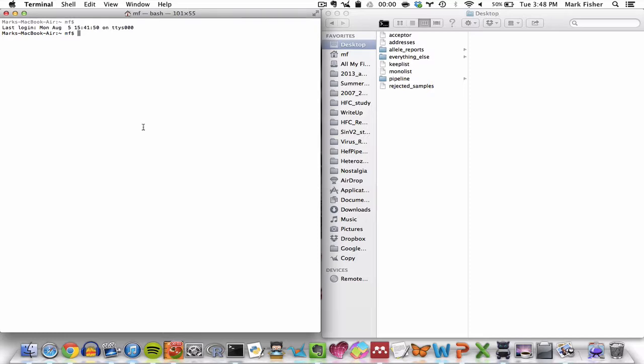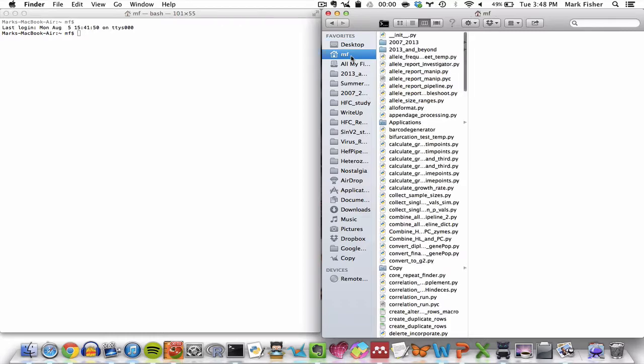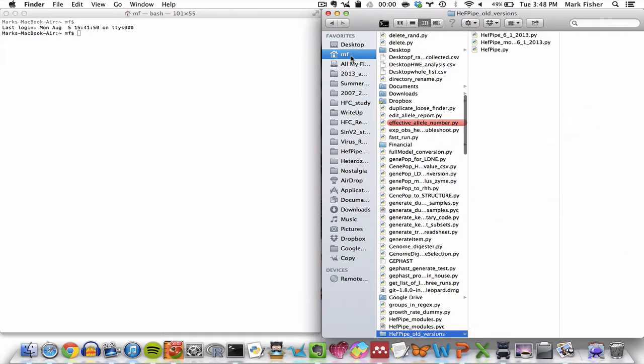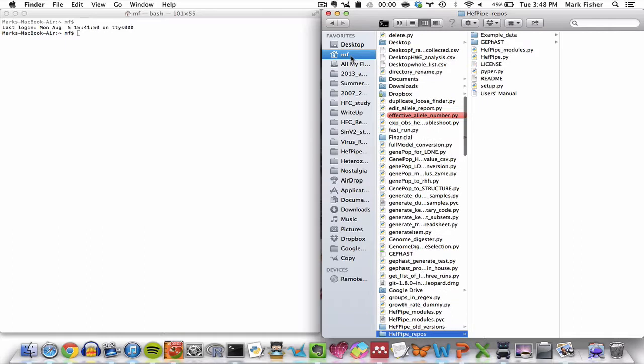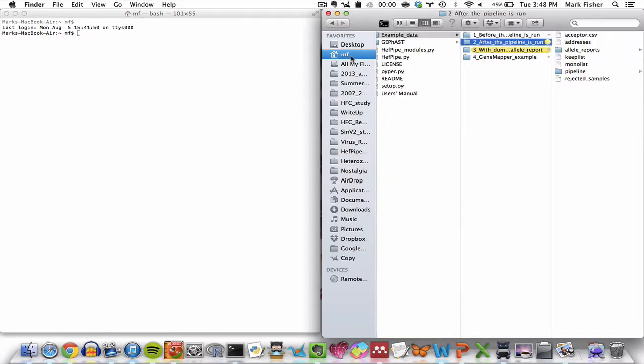For this tutorial we'll be using the example data that you'll find in the directory called ForGeneMapperExample. You can find that once you download the software package. It's in example data and then it's the fourth directory here.